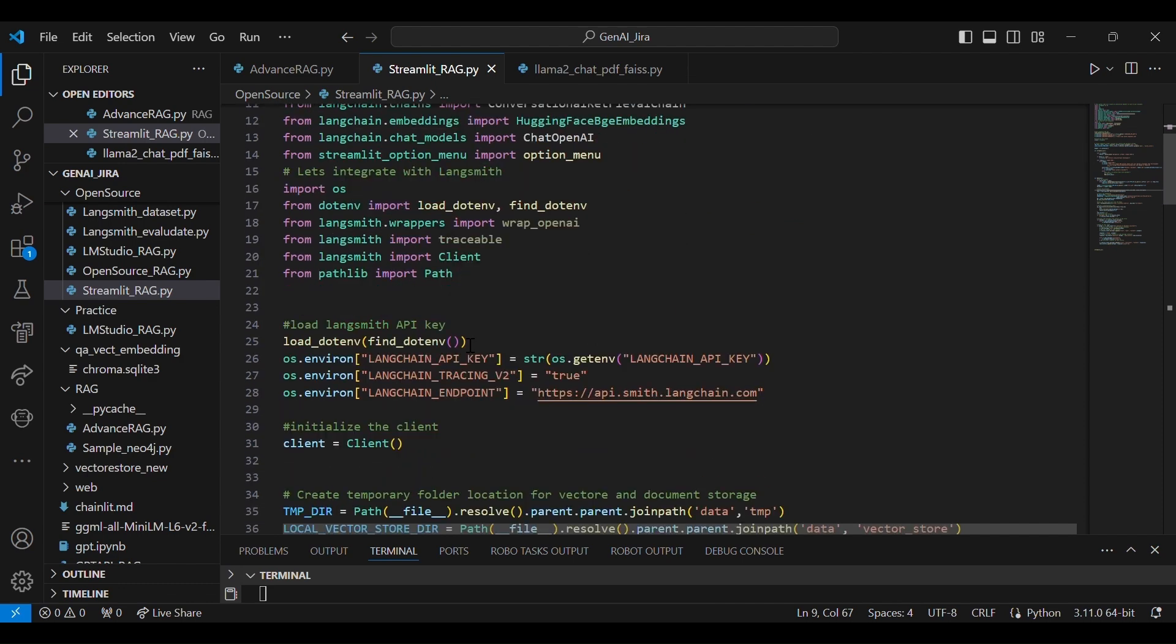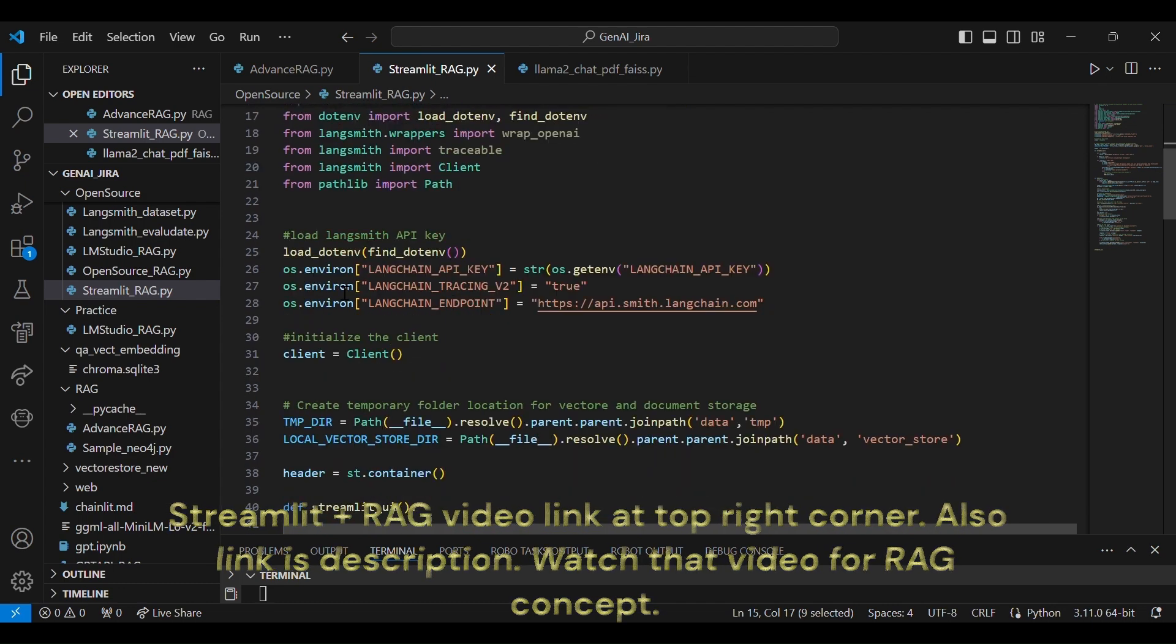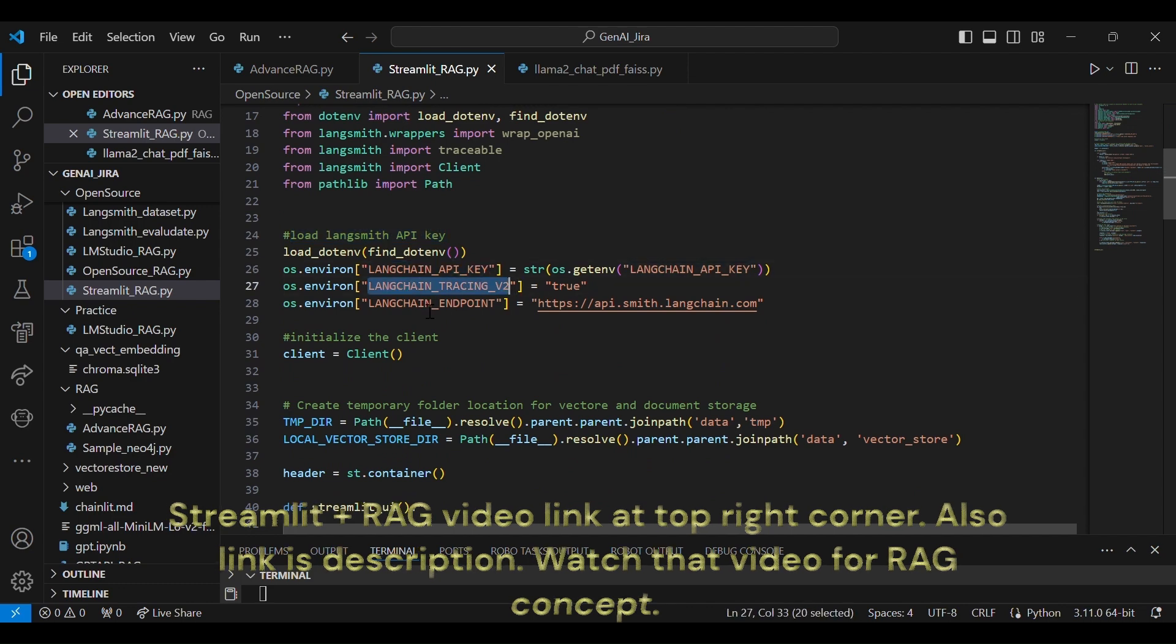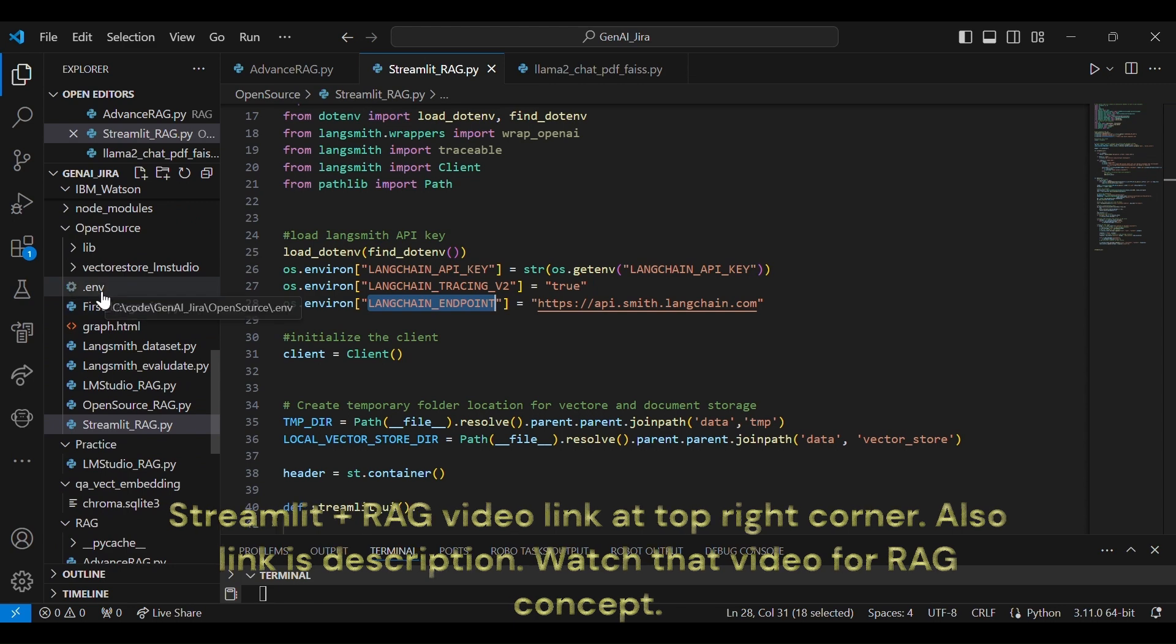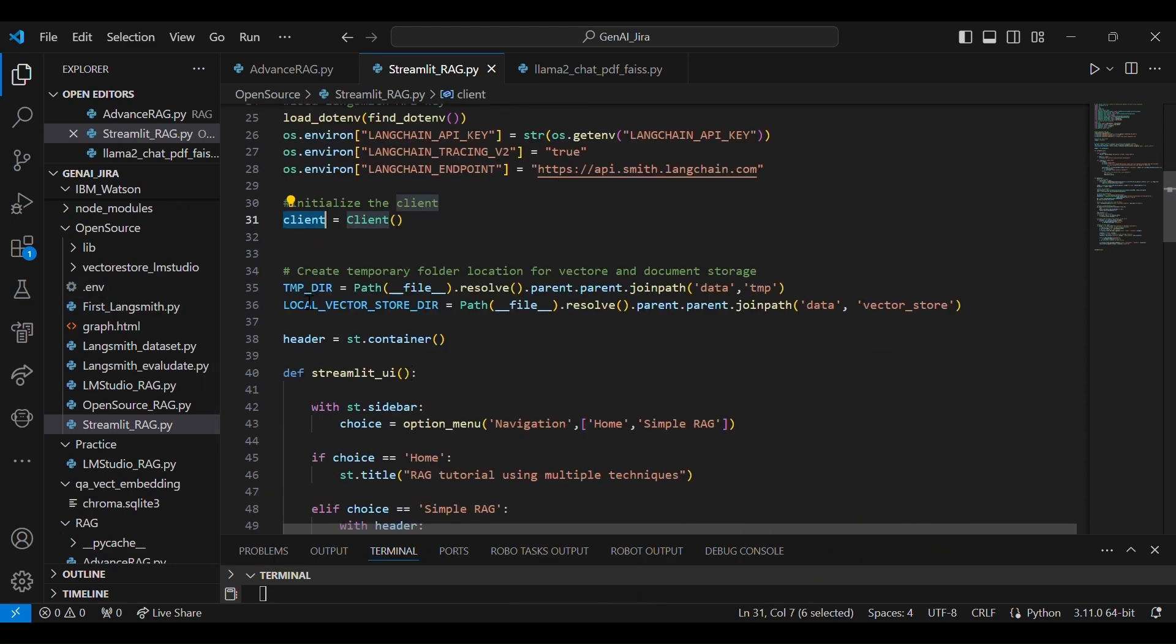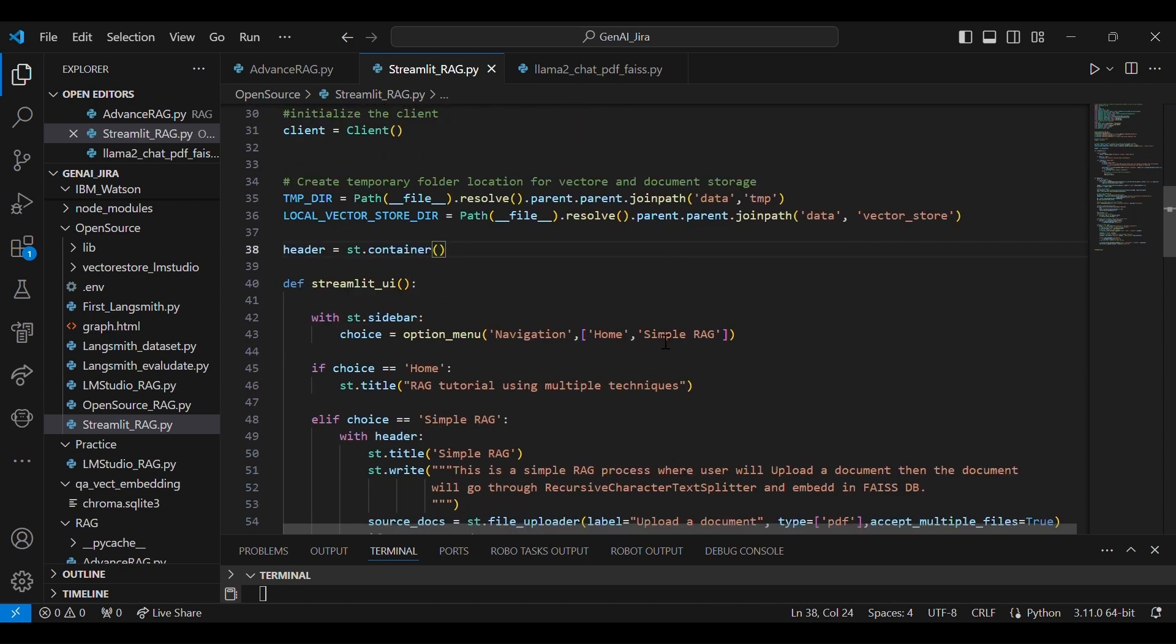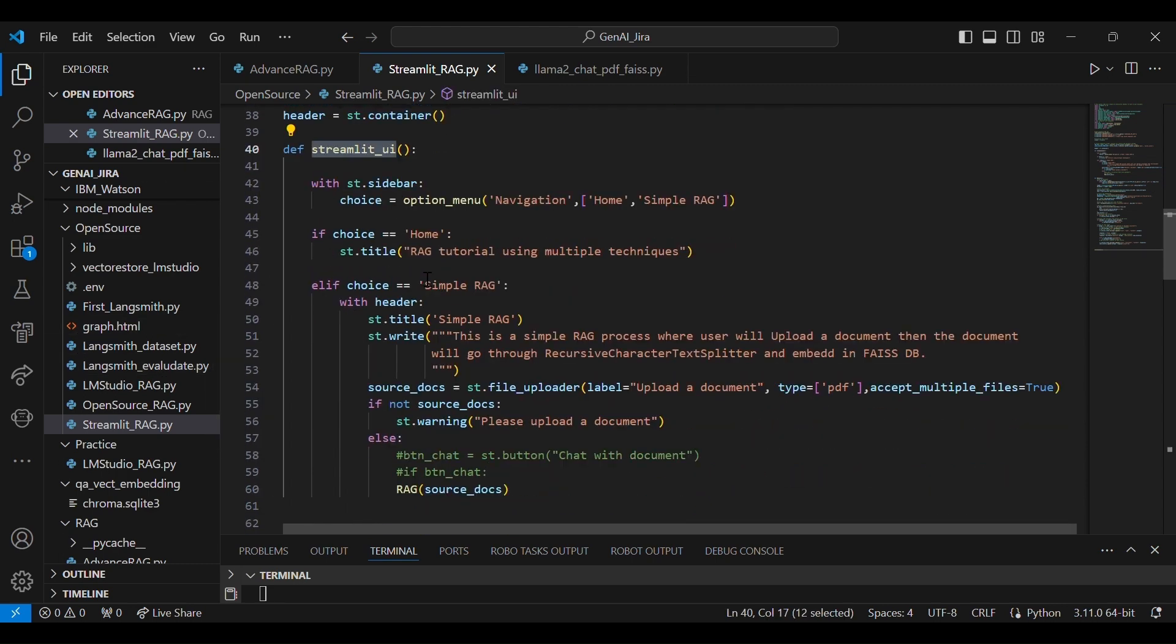So this is our existing Python code, and this Python code you can see in my previous program also. Streamlit RAG. And this is the LangSmith integration—this LangSmith API key, tracing, and all other information endpoints are there in my .env file. And this particular path where I am saving all my documents that user will upload, and we'll create a Streamlit UI.